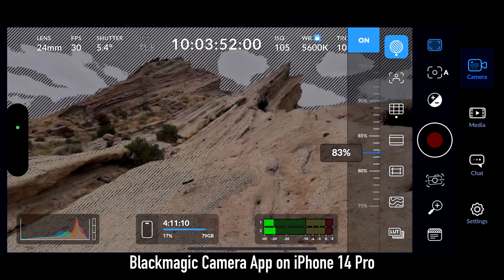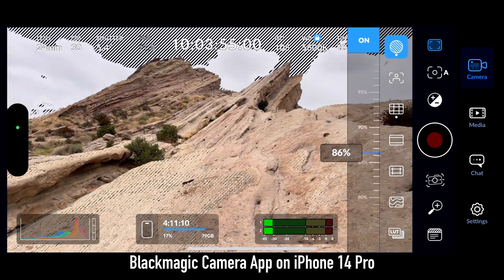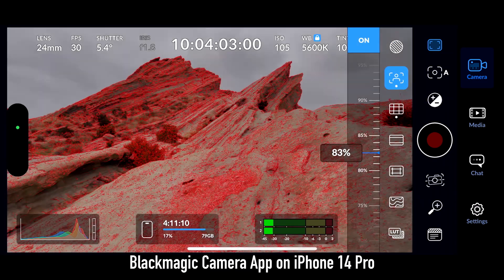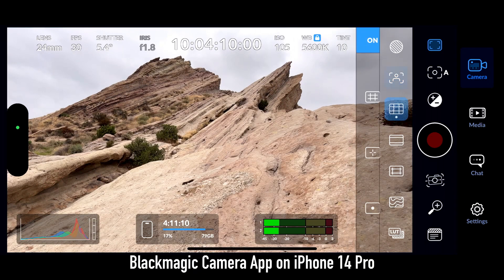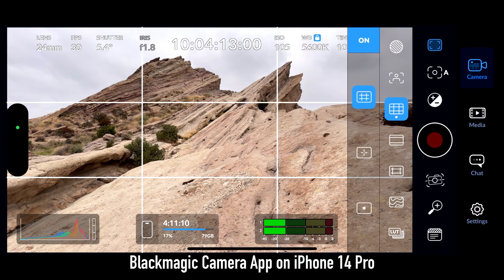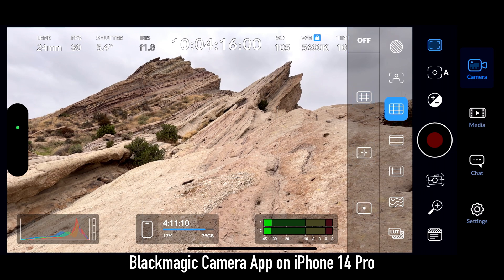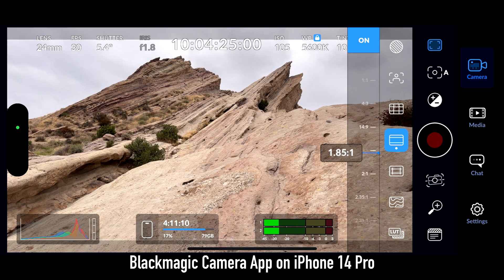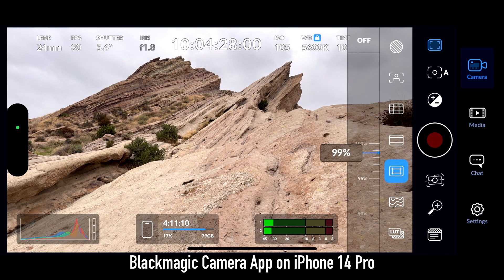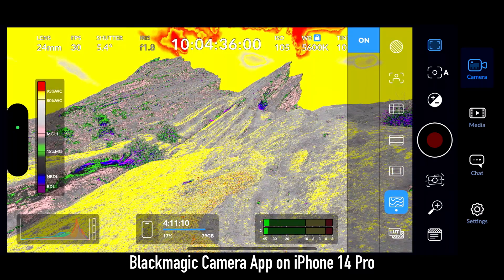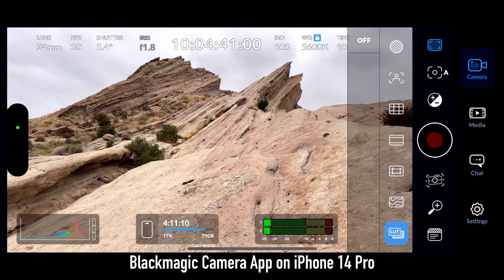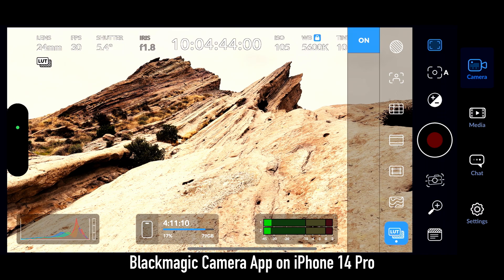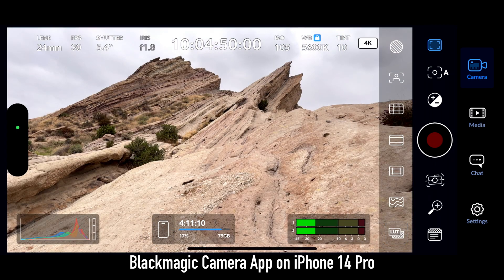Some of the other features off to the right include zebra striping, and we can set the percentage on that zebra striping. We have focus peaking, grid lines, and a lot of selections here including a center dot so it's a little less intrusive. Next we have matte guides, and here we can select all the different aspect ratios to get a guide for adding mattes later. We also have a crop guide, false colors, and finally we can select a LUT. This LUT is for preview only — it will not record to your file, but it's great so that you can get proper exposure for a working LUT that you have in your workflow.